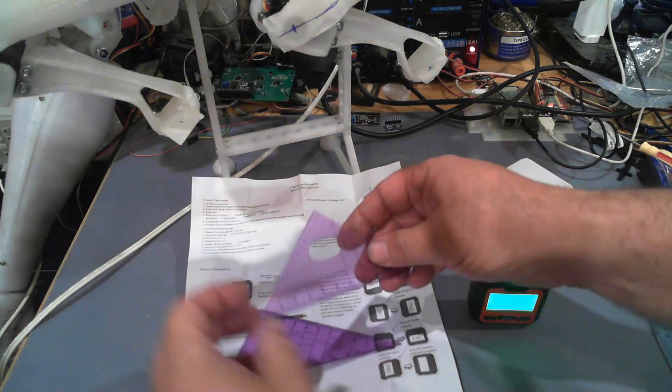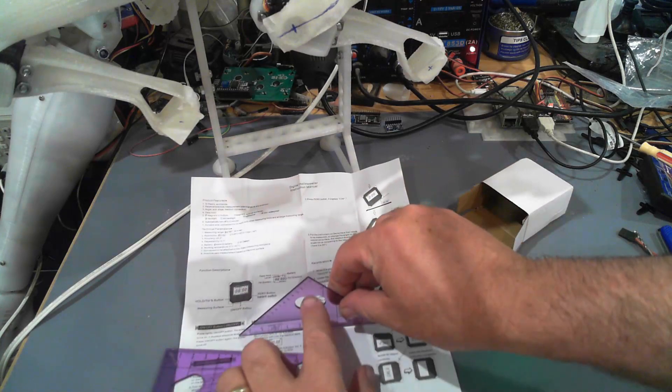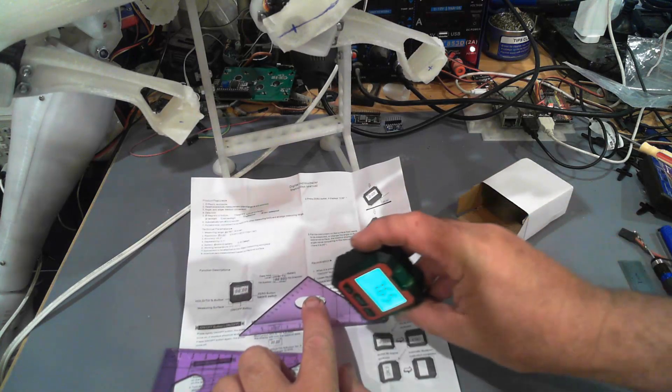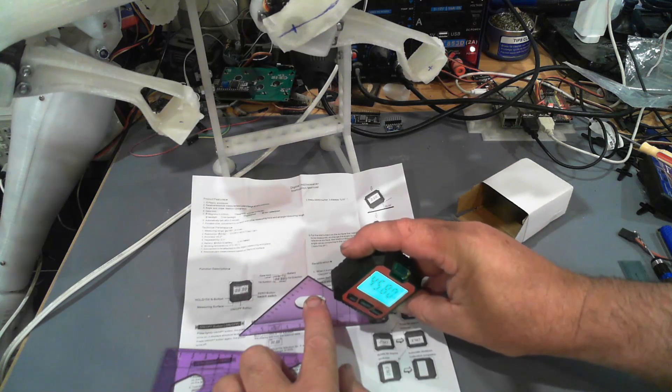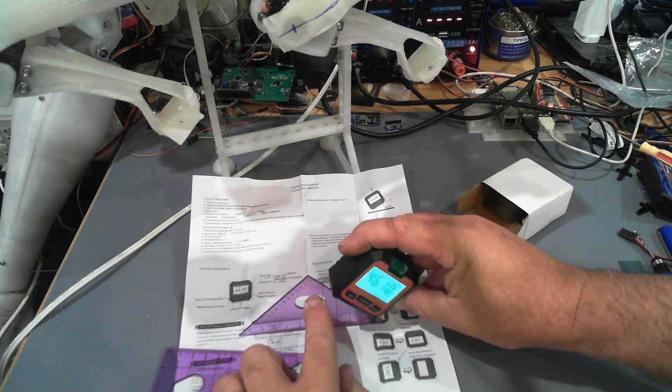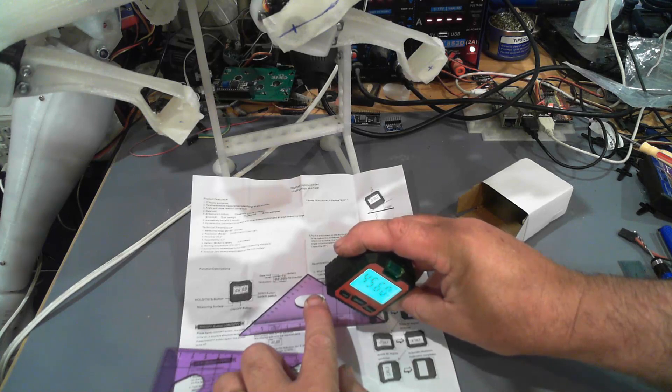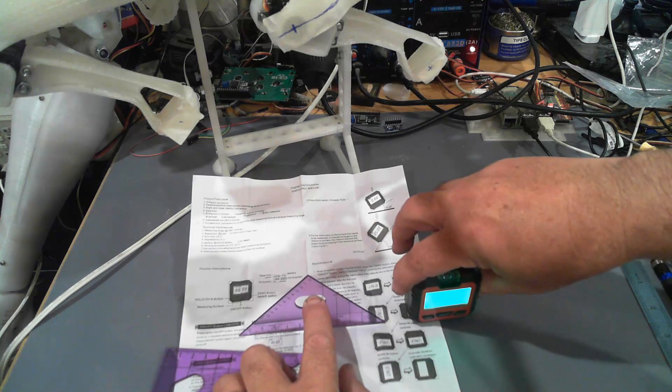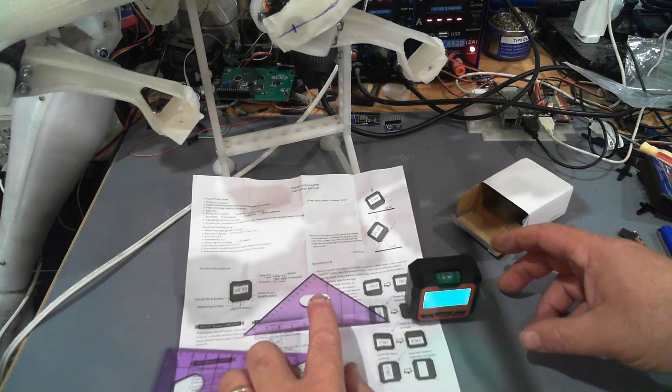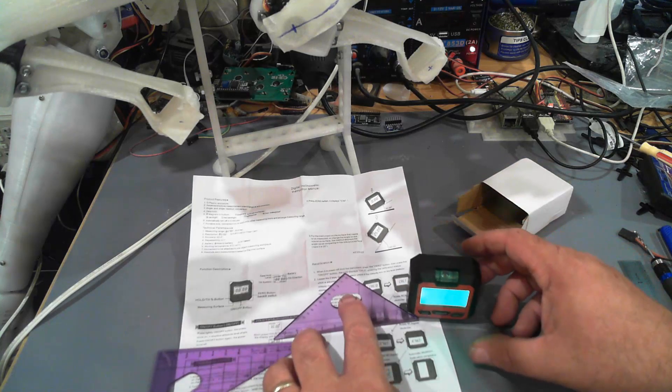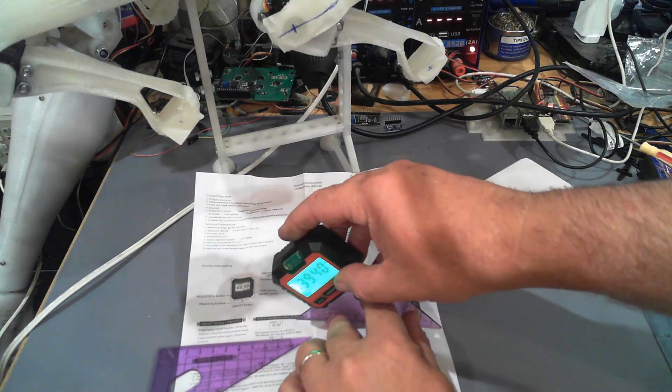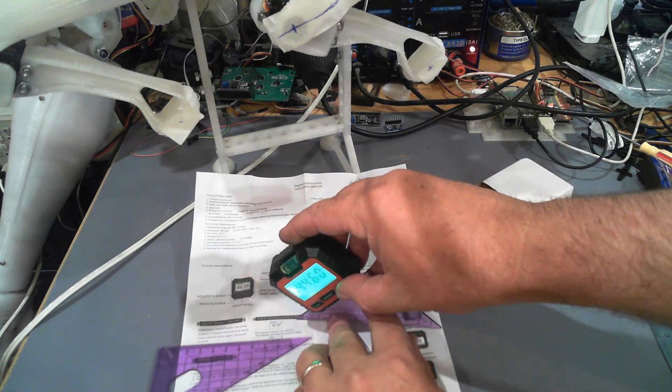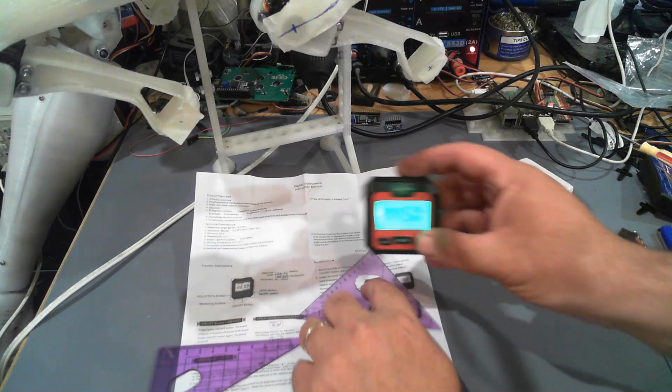Alright so theoretically that should be 45 degrees, and it shows 45.7. So considering it says that's 0.7, or it did before... 44.65.